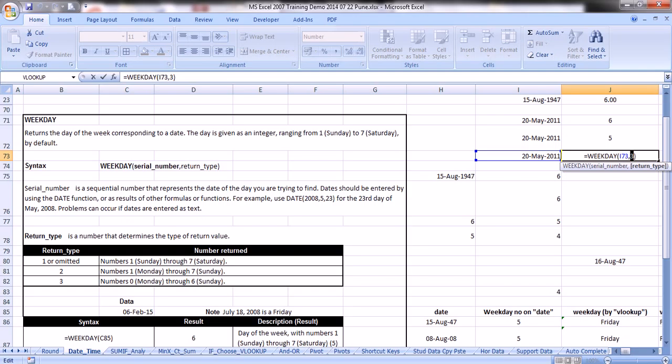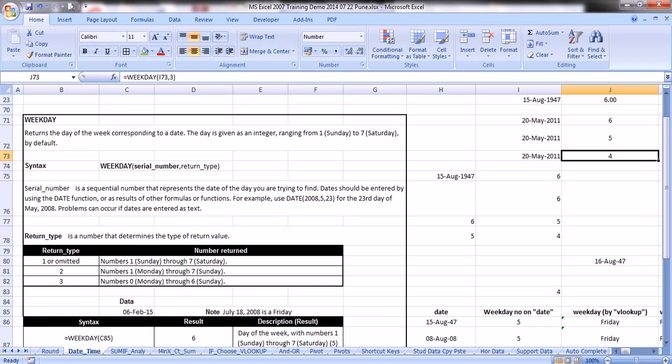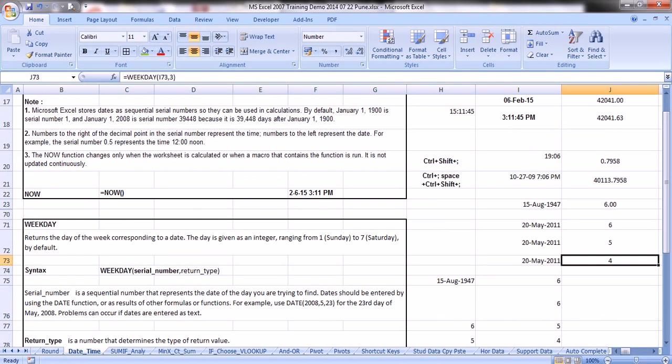For simplicity, just use =WEEKDAY(cell address) without any return type and don't consider the return type part of the syntax. Count from Sunday as 1 to Saturday as 7: Sunday=1, Monday=2, Tuesday=3, Wednesday=4, Thursday=5, Friday=6, Saturday=7. Whatever number the function returns, align it to this sequence and you will get the correct weekday.